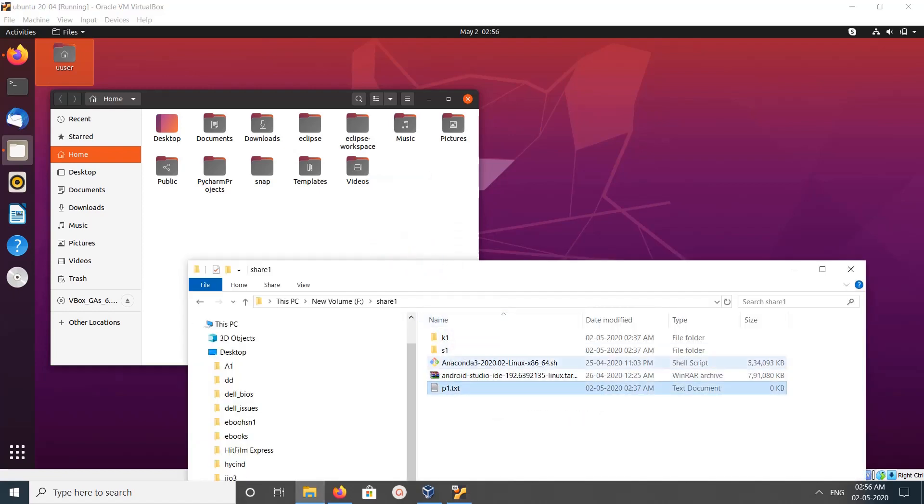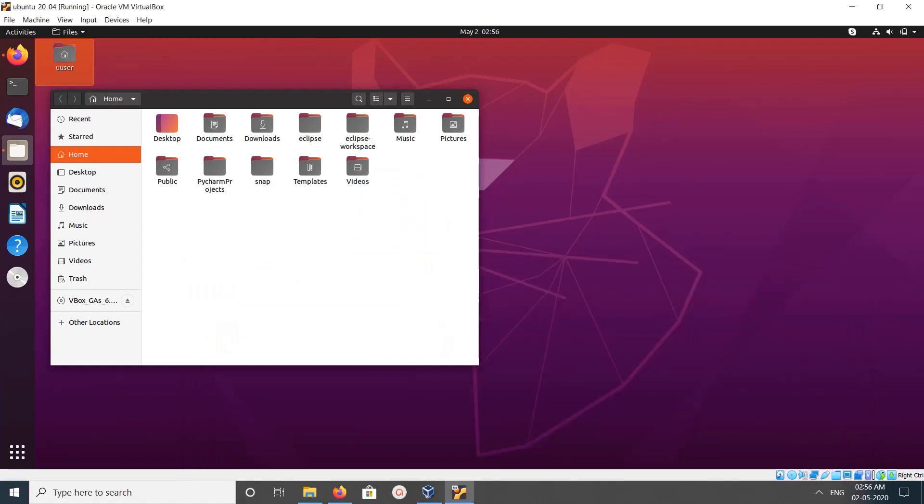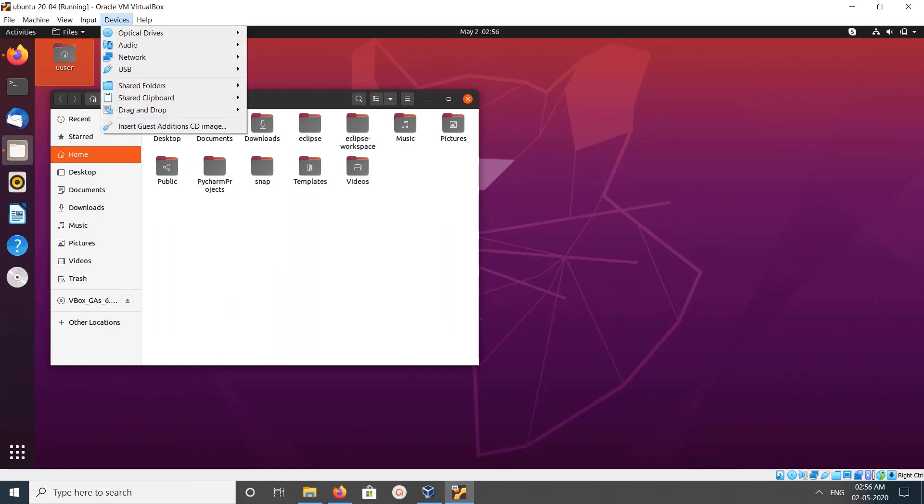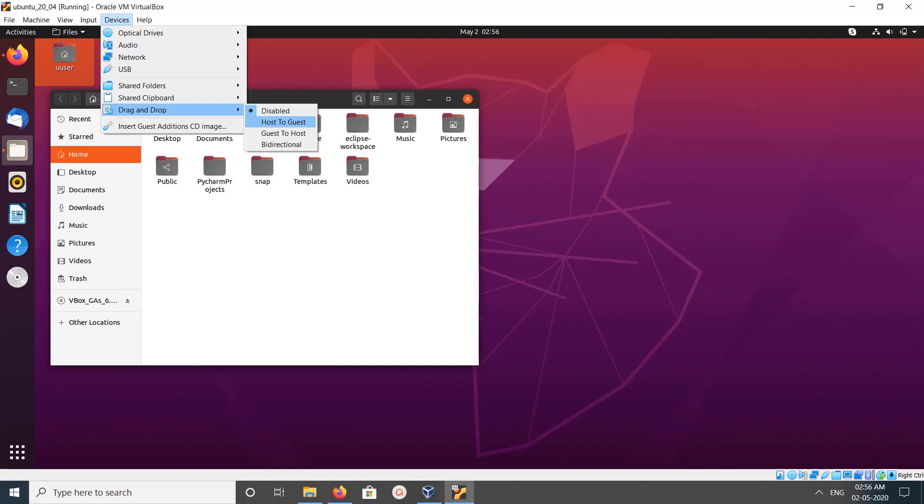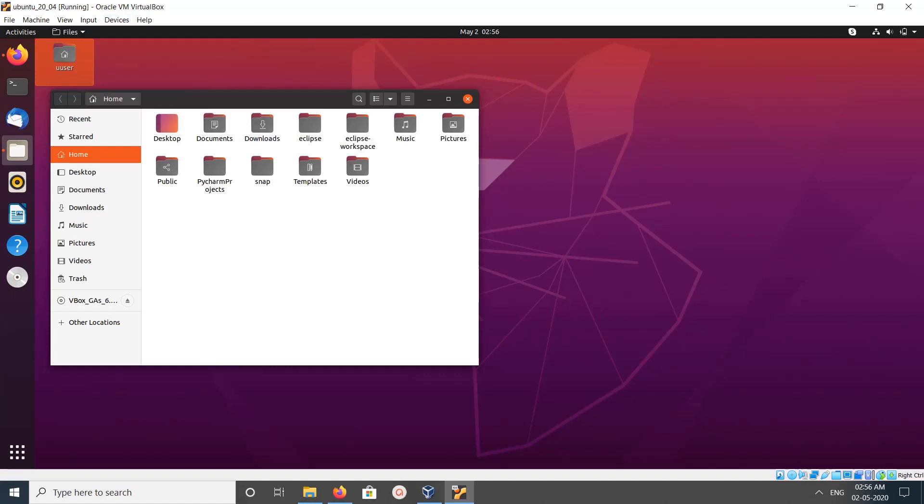See, it's not working, so we need to enable it in VirtualBox. Click on Devices, then you can see drag and drop. You have three options: we can enable only host to guest drag and drop, guest to host drag and drop, or you can select both bi-directional. Let me select bi-directional.